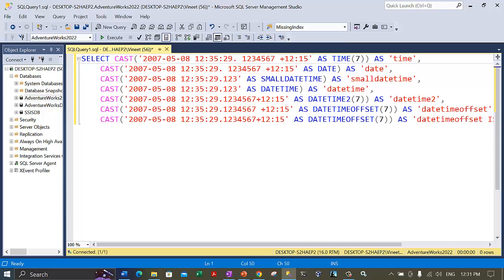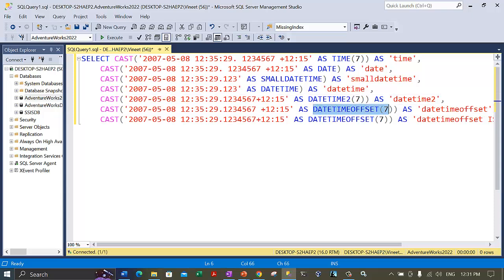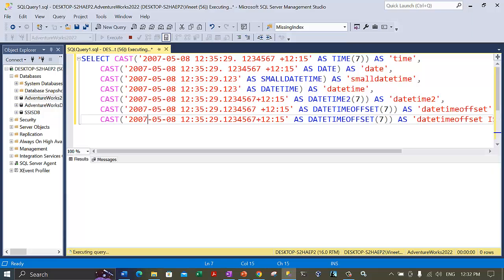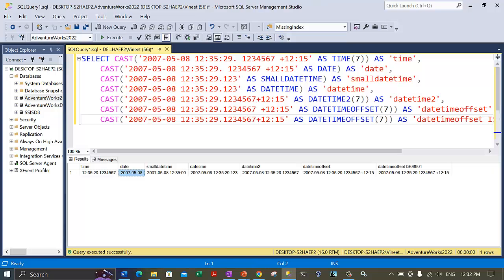We are converting this string literal into the time(7) format, the date format, datetime2 with 7 precision, and datetimeoffset with 7 precision. The last two statements look similar — the only difference is one has a space between the milliseconds and the offset, while the other doesn't, which is the datetimeoffset in ISO 8601 format. That's why I've specified that this is ISO 8601 format. Let me execute this statement and analyze the result.